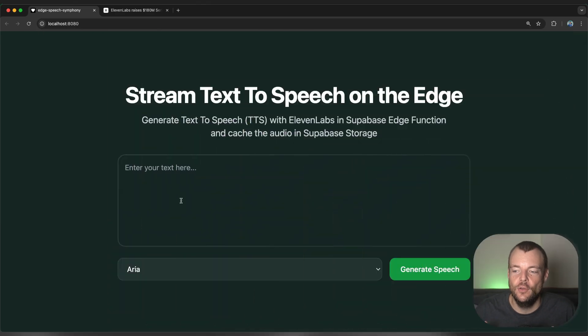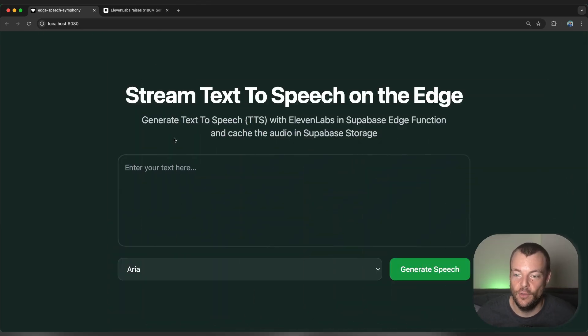Today, let's look at streaming and caching speech using Superbase Edge Functions and Superbase Storage.